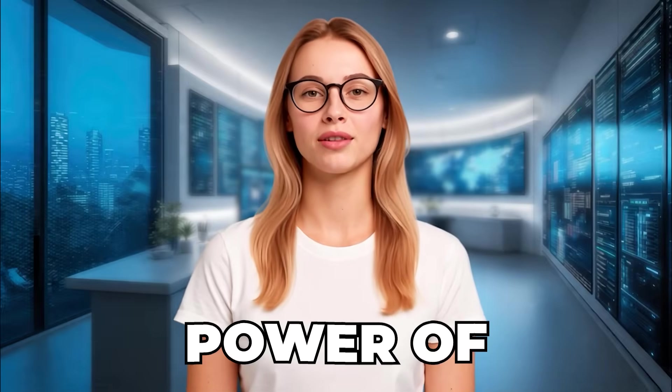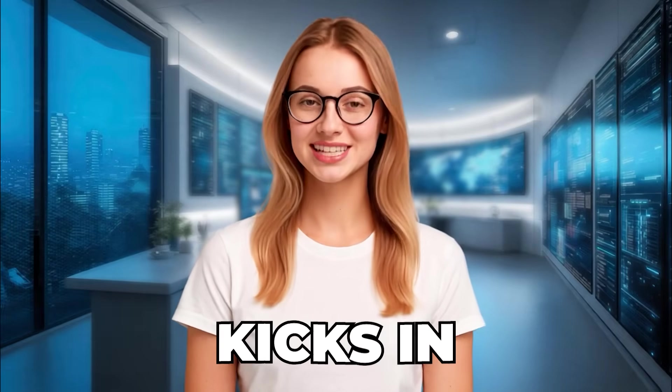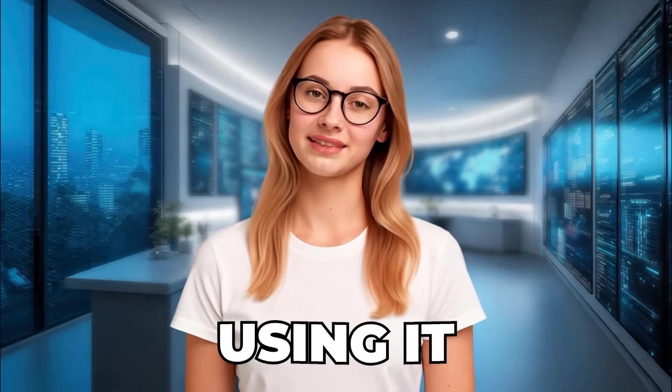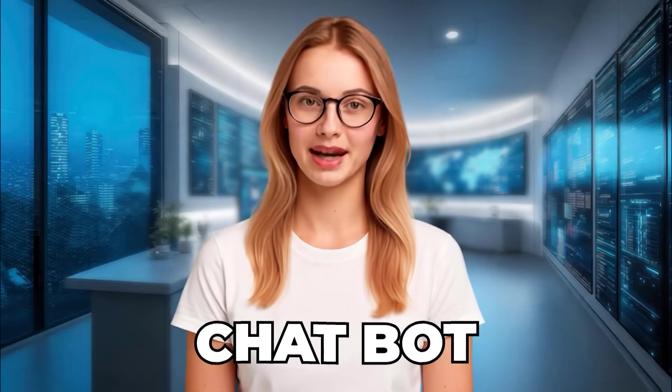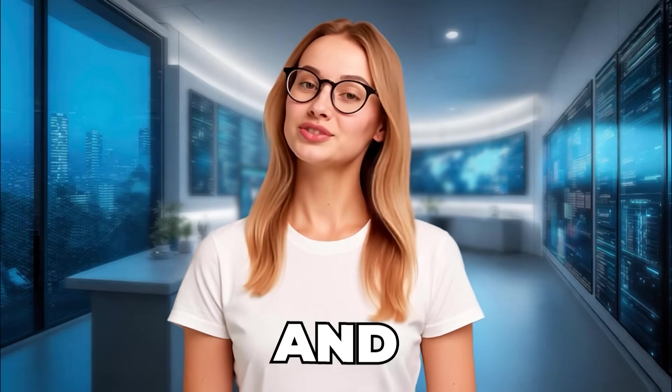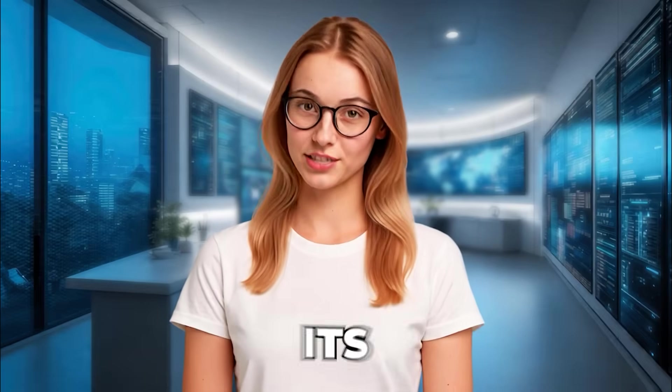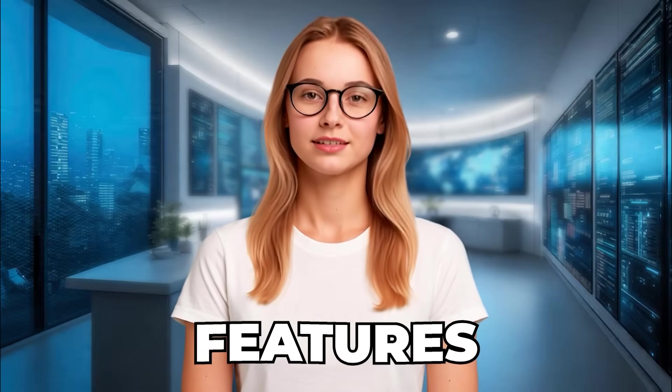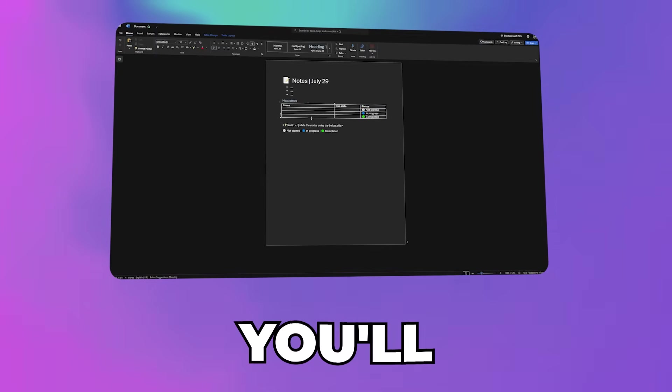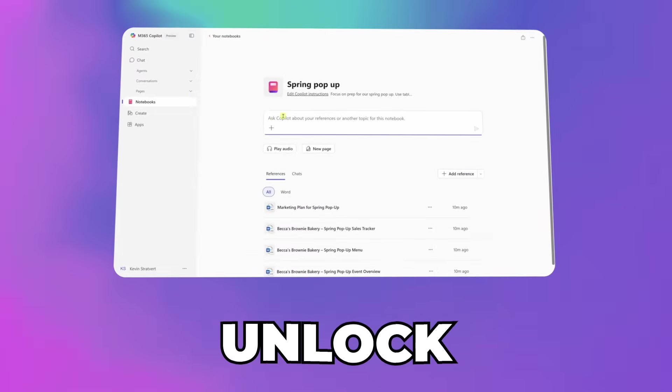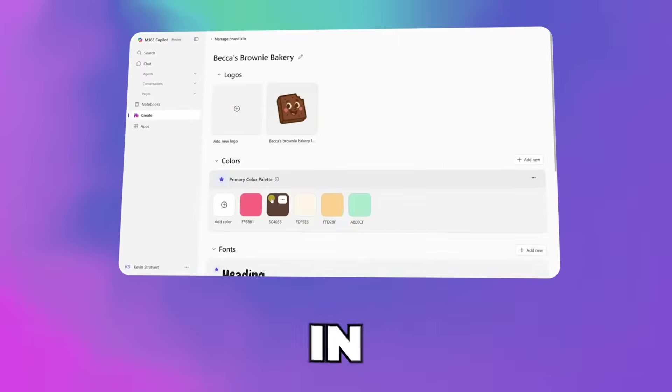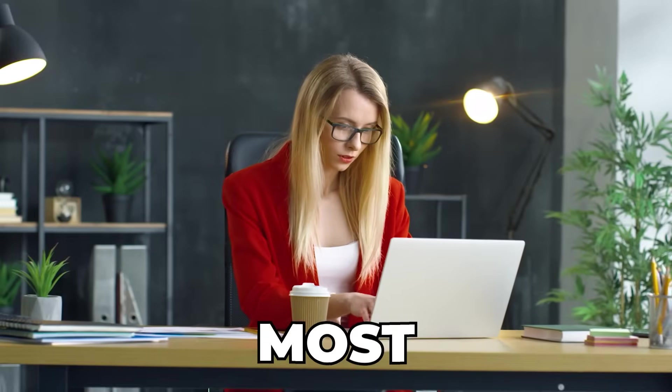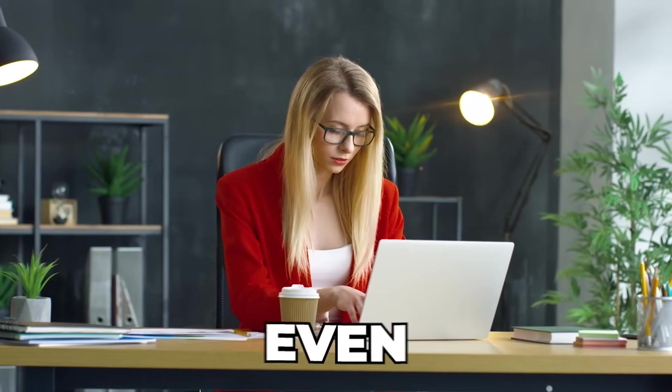The real power of Copilot kicks in when you stop using it like a basic chatbot and start taking advantage of all its features. In the next few minutes, you'll learn how to unlock features in Copilot that most users don't even know exist.